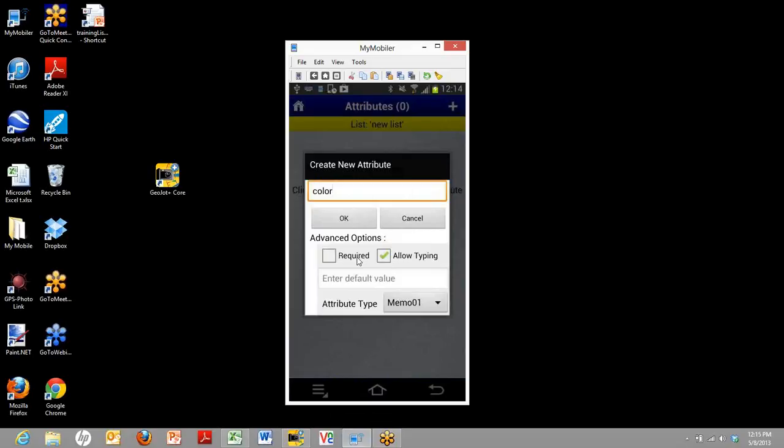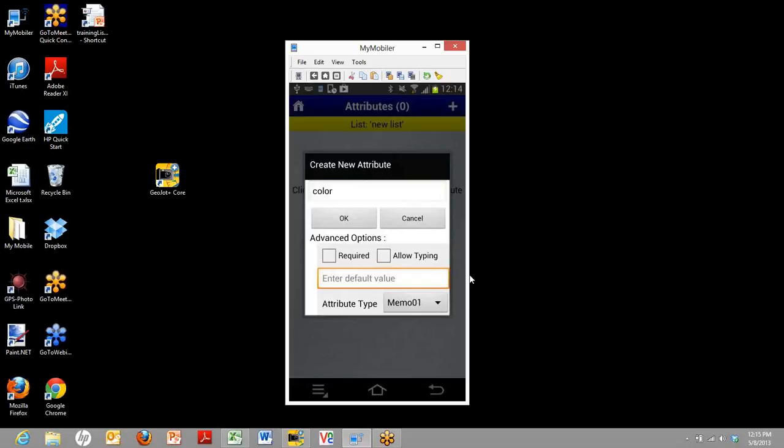By having the allowed typing box checked, people in the field teams can type in additional information beyond the drop-down list that you create. If you uncheck that box, they'll be forced to choose from the drop-down list. The default value allows you to enter a default value, which will show up automatically for the field teams when they enter this attribute. You can leave that blank if you want.